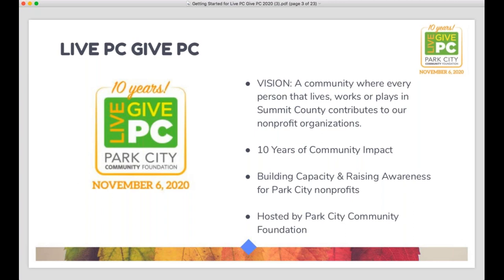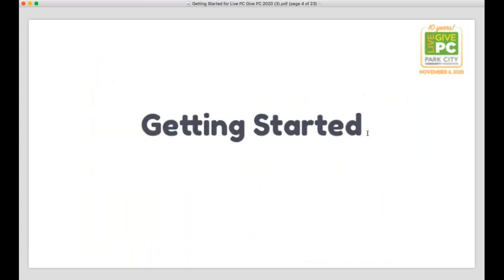In that webinar, we'll likely be hearing more from Christine and her expertise and plan to cover strategy a little more deeply. So make sure to go to the nonprofit toolkit and sign up for that one if you haven't yet. And with that, we'll jump into what we're really going to spend most of our time talking about today, which is how to get started as a part of Live PC, Give PC — whether you're a nonprofit that is new to the campaign this year, or your nonprofit has participated every year but you're new to the organization.